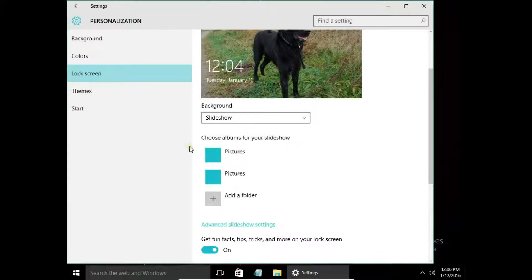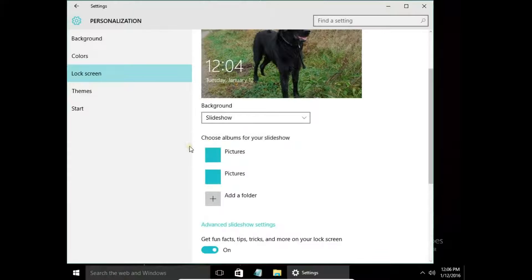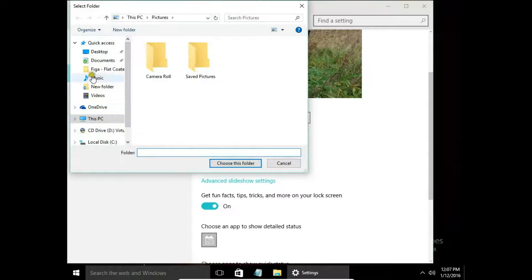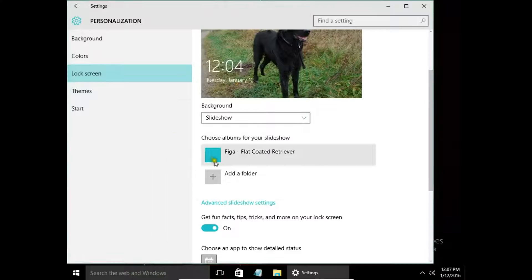The next option is Slideshow. Let's remove all the folders first. For a slideshow, we need to add a folder to display pictures from it. So I click Add a Folder, go to my computer, and choose my pictures of my dog and maybe every picture from OneDrive. I choose this folder.